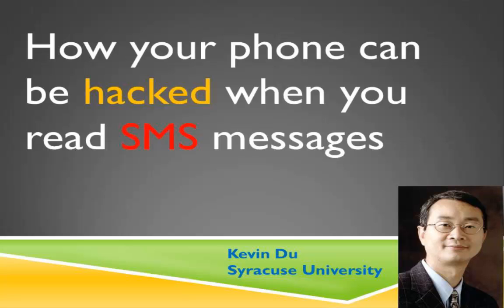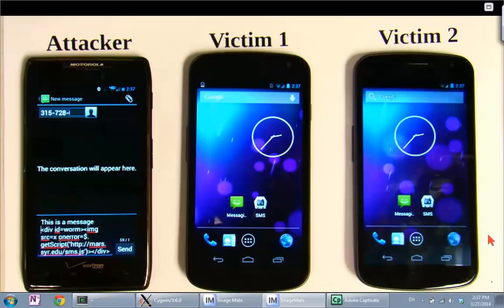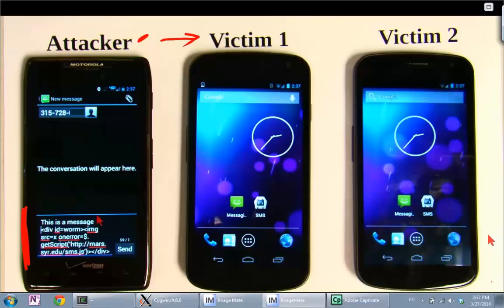In this video we are going to demonstrate how to send a worm using a text message to another smartphone. We have three smartphones here. One is used as the attacker, who is going to send the text message to victim one. The message has two parts: the first part is plain text, and the second part is our code, embedded in a specific way to serve as a worm.